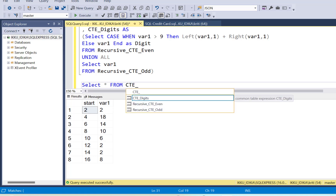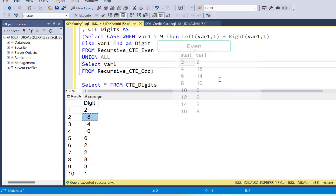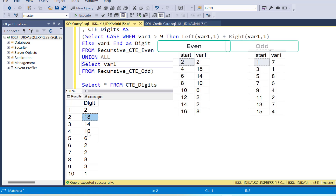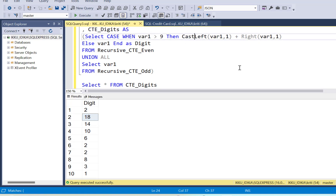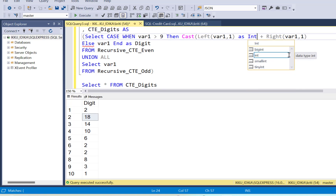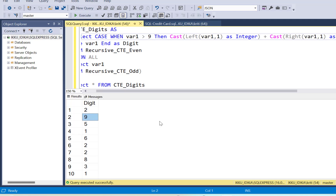Executing this we see 16 rows for the 16 digits, but the double-digit numbers have not been summed — they are returned as-is. This happened because we extracted the left and right characters using string functions and used plus, which SQL Server interpreted as concatenation instead of addition. To fix this we need to CAST those extracted digits as integers before adding them. After adding the CAST, executing the query again shows the double-digit numbers are now correctly summed.